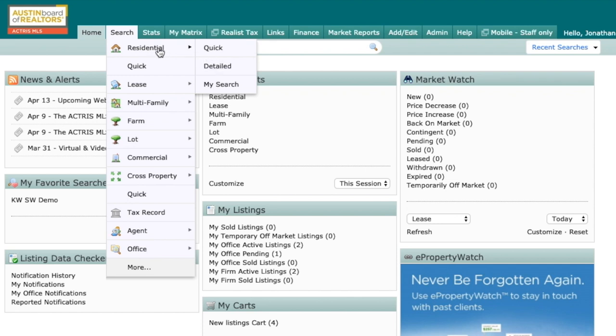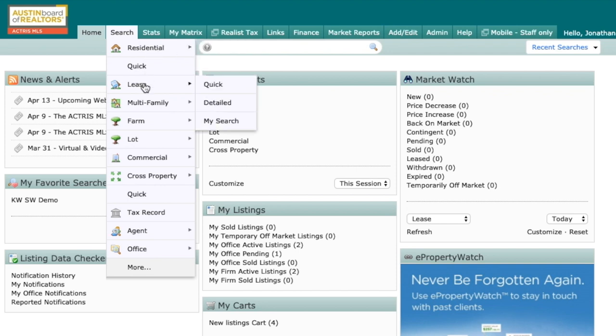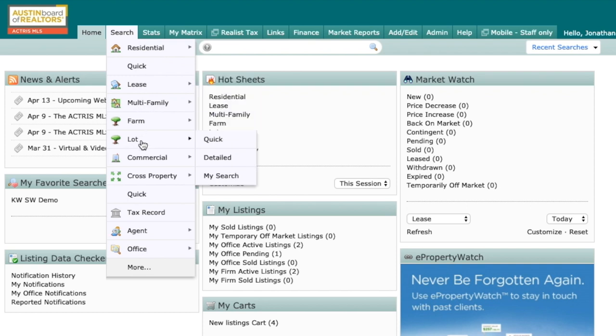But what happens if someone wants to not only search those properties that are for sale, but may also want to include lease properties within their search? Or maybe it's an investor who wants to not only search multifamily, but also lot at the same time.